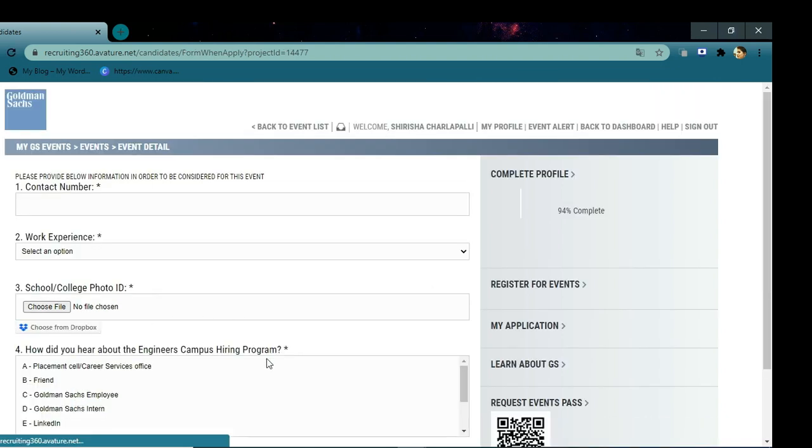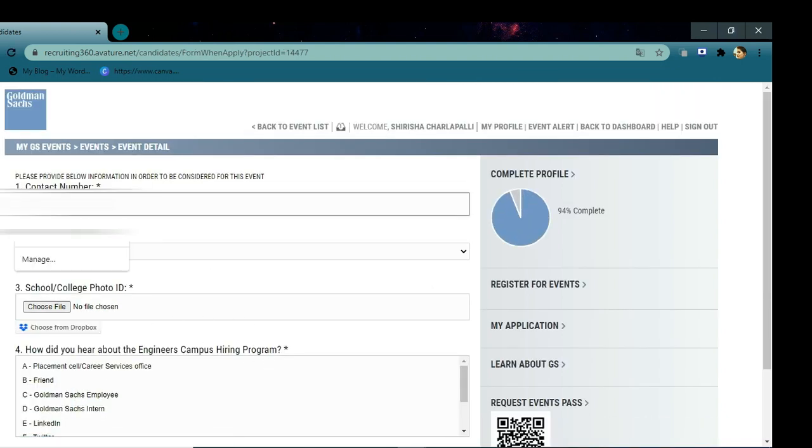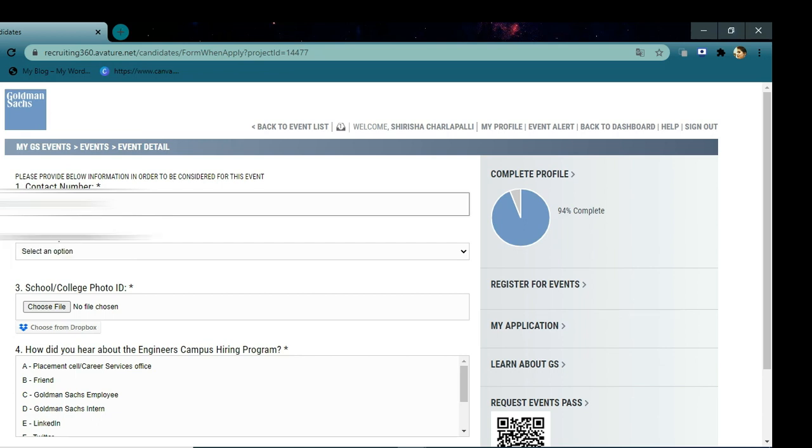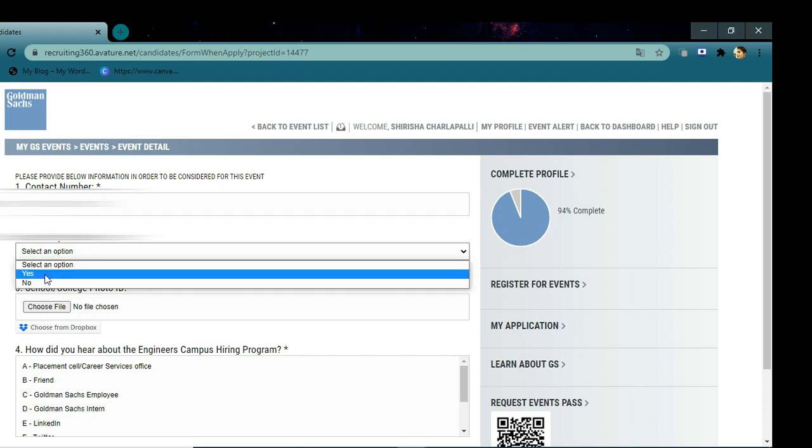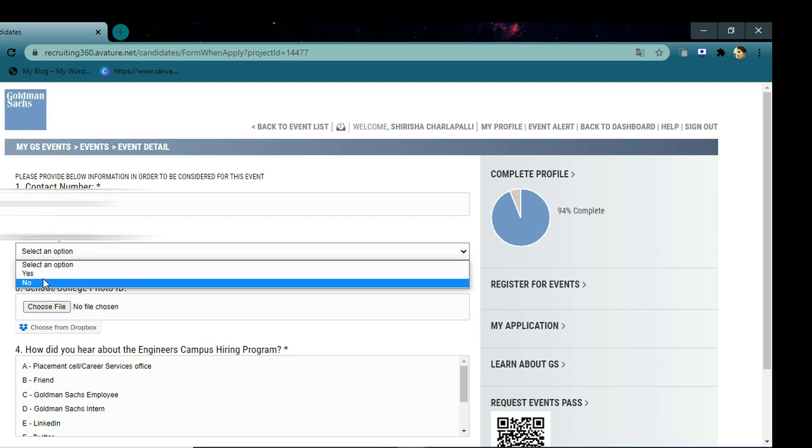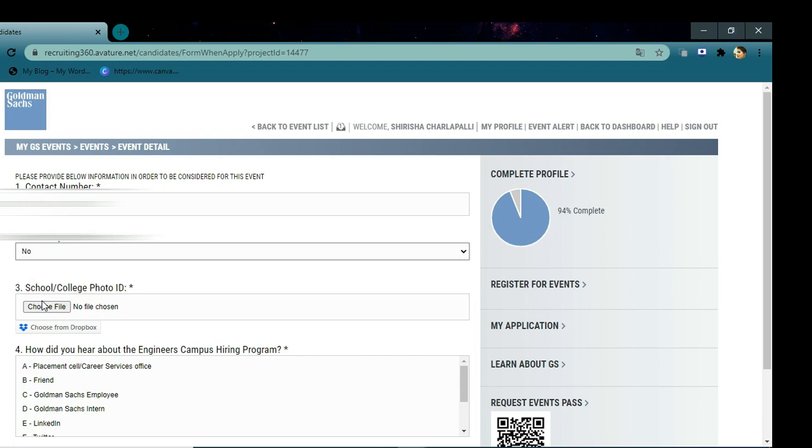This window will open. Here you need to give your contact number and select whether you have work experience or not. Upload your college ID photo here.